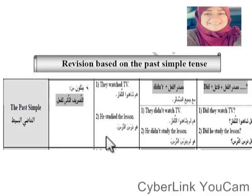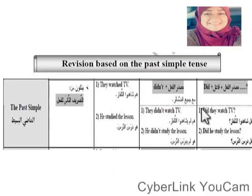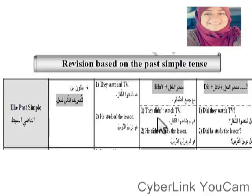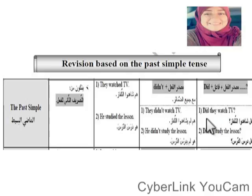In questions, we use 'Did' + subject + verb in the infinitive form. In the negative, we say 'They didn't watch TV' — the verb stays in the infinitive. In a question: 'Did they watch TV?' — Did + subject + verb in the infinitive. This is very important to remember.